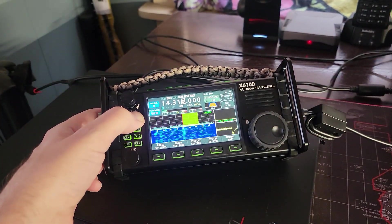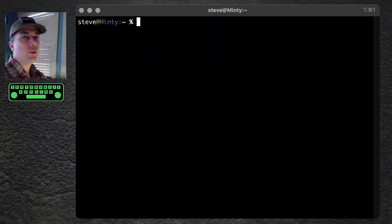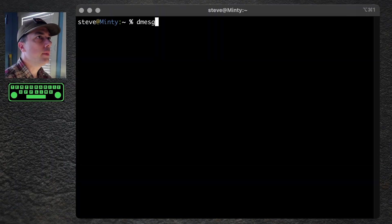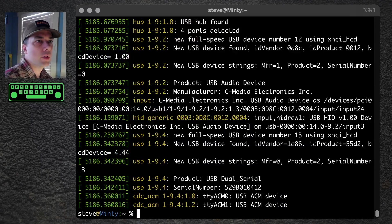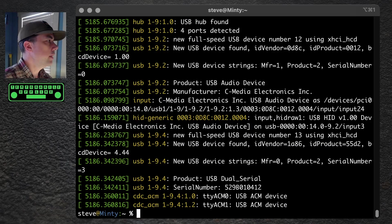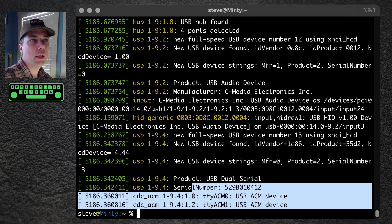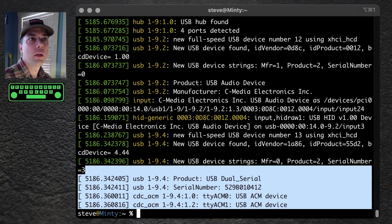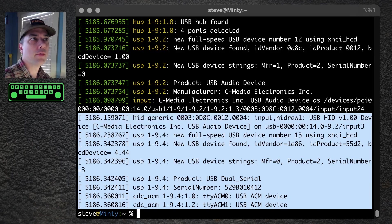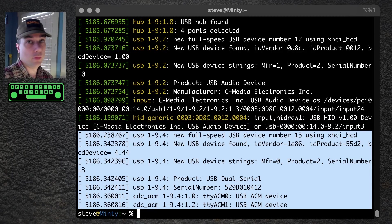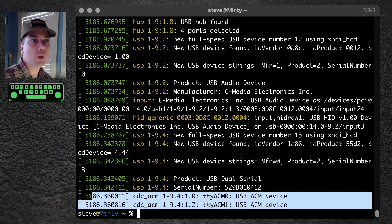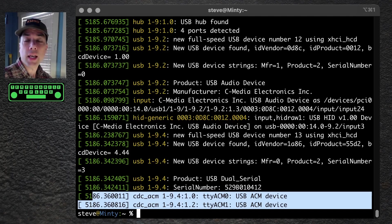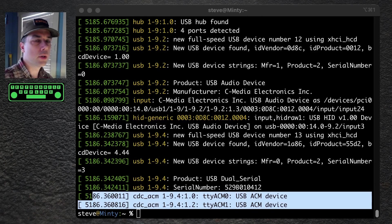Let's get over to a terminal and see what it looks like. First thing we need to do is determine the serial port. If we run dmessage, we'll see at the very end that a new device has been found. C-Media Electronics looks like a sound device, and then a couple of serial ports, ACM0, ACM1. It's going to actually be the second serial port this time, which is different than normal. It's going to be the ACM1 port.